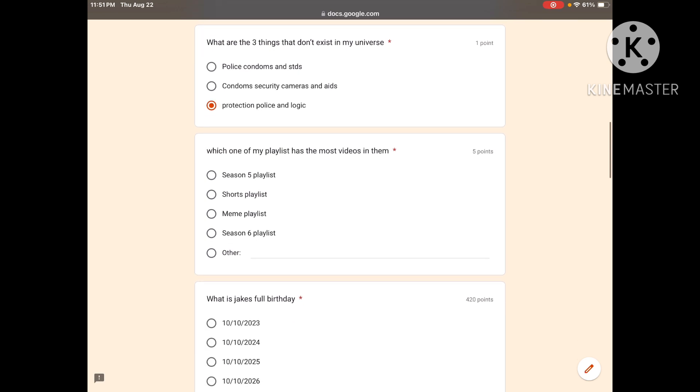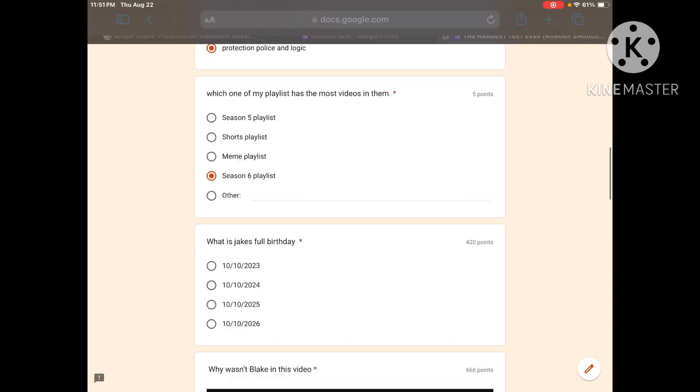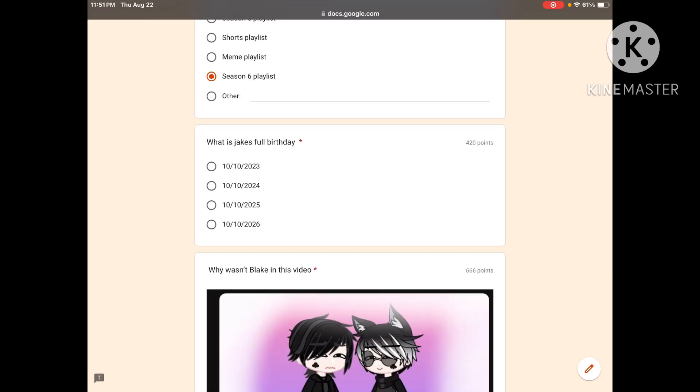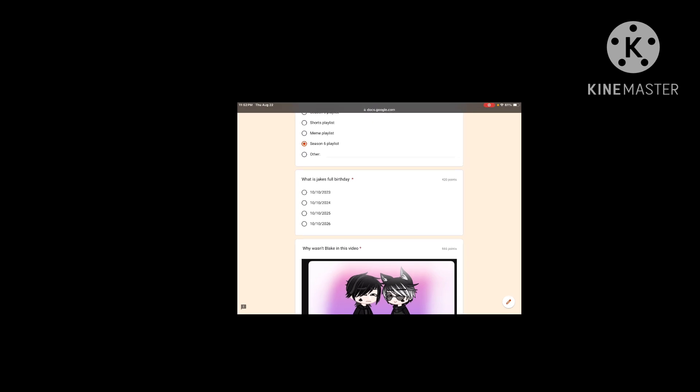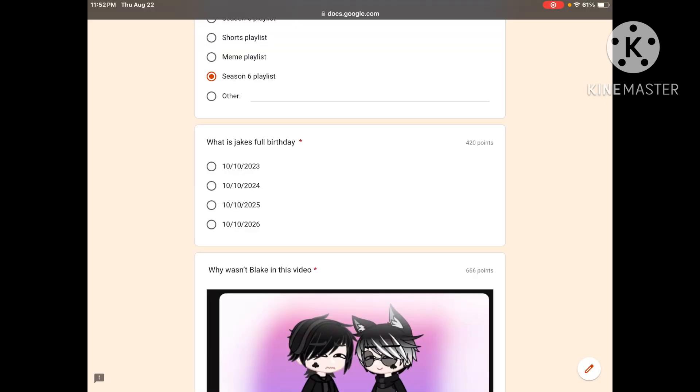Which one of my playlists has the most videos in them? Season five playlist, shorts playlist, mean playlist, or season six playlist? We'll say season six. Yeah, also this is wrong anyways because this is out of date. I have a new playlist so like no matter what that answer is wrong. What is Jake's full birthday? 2025.